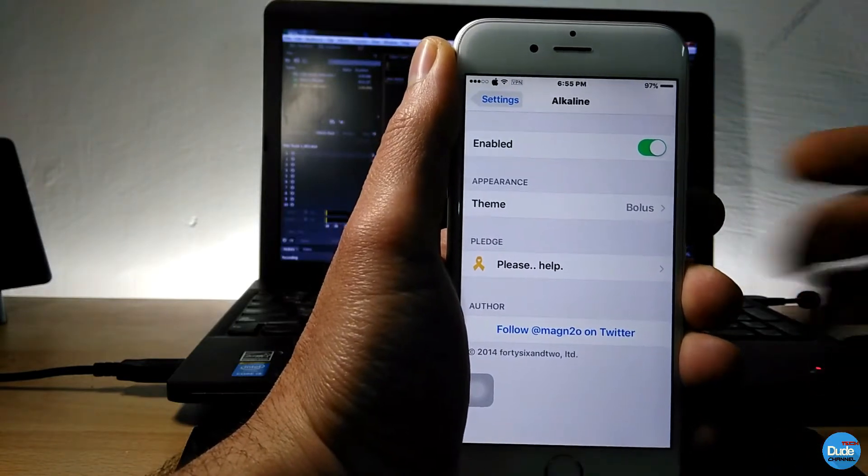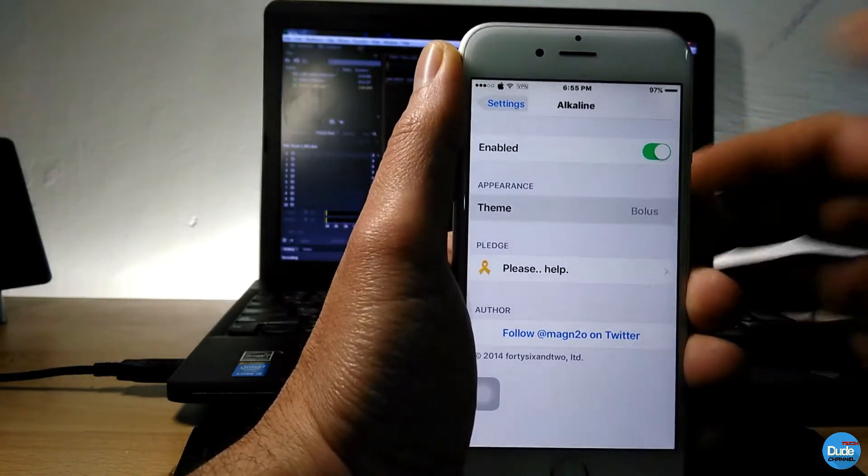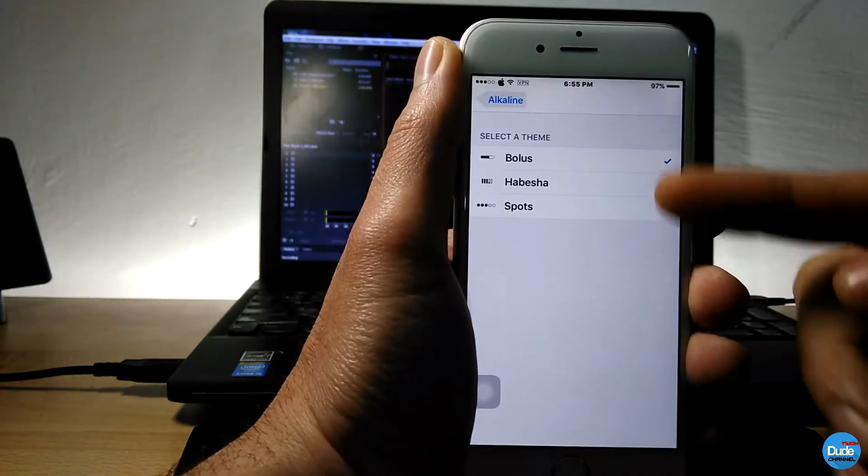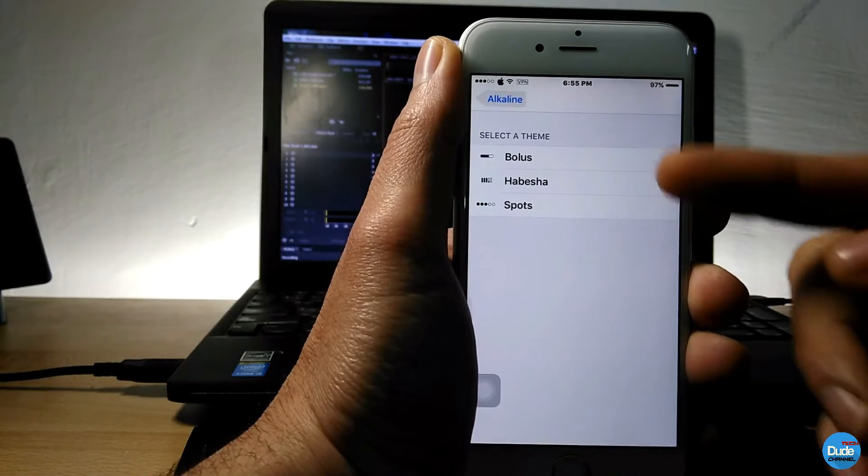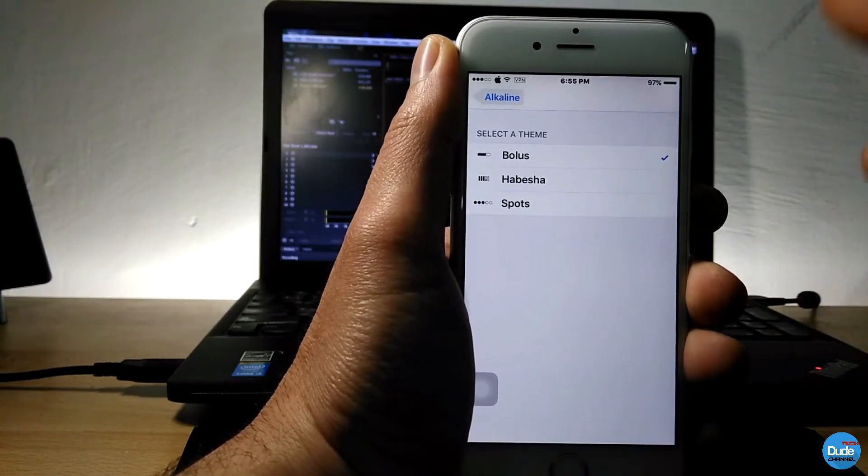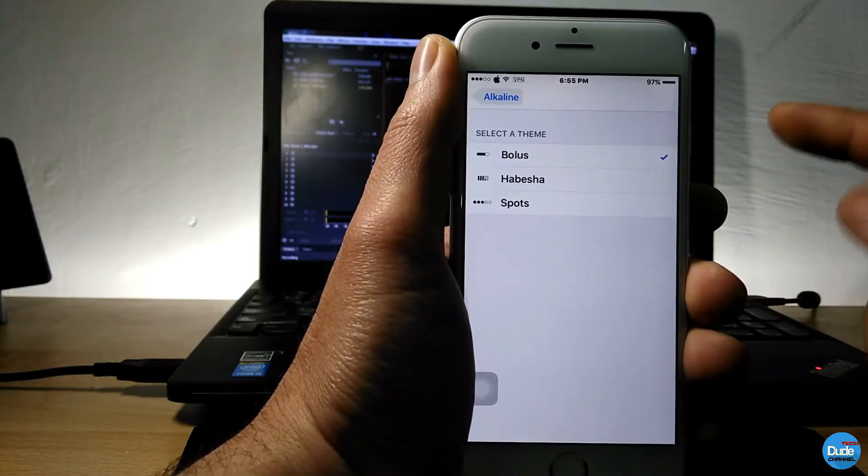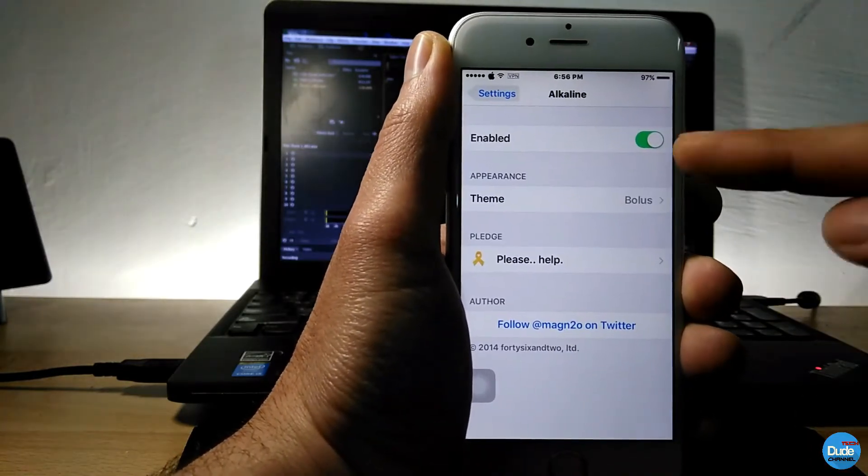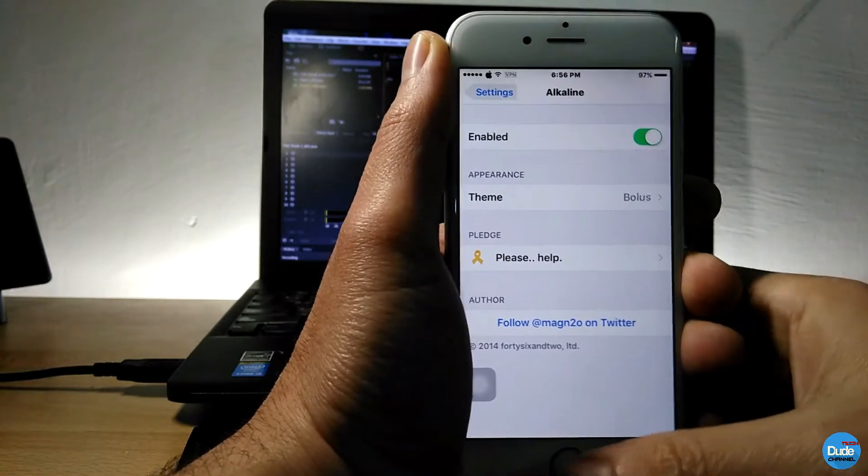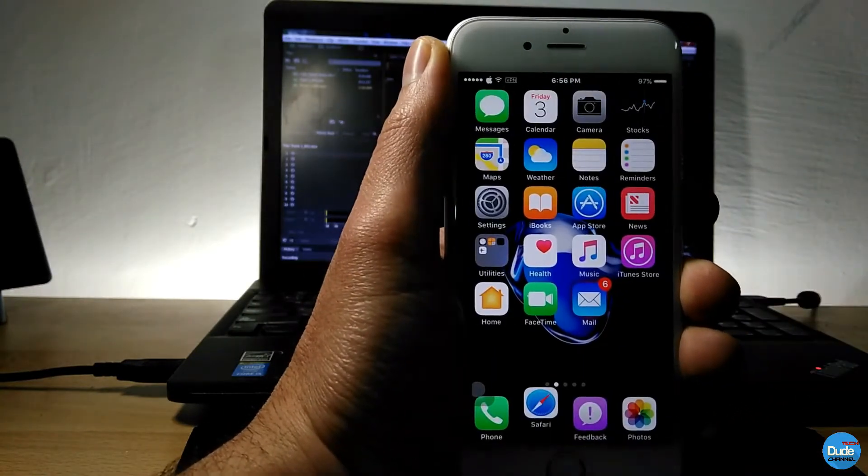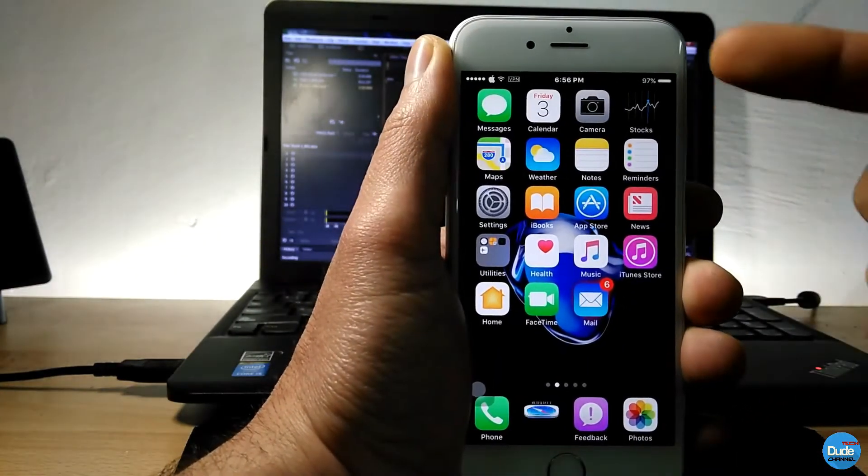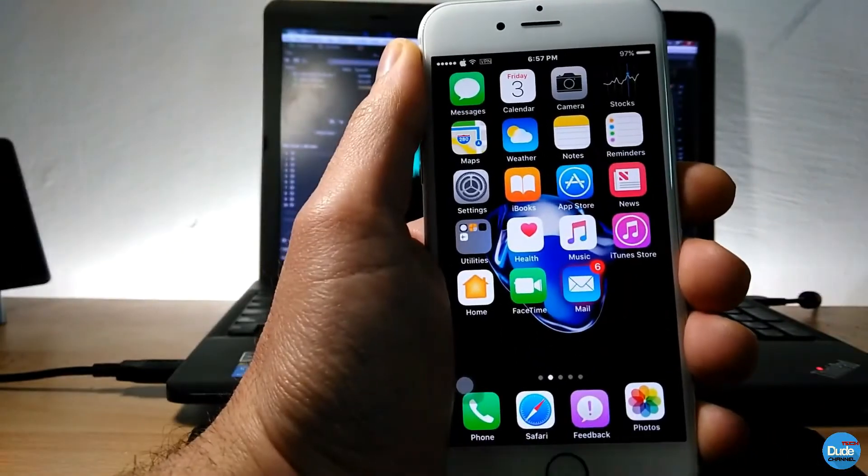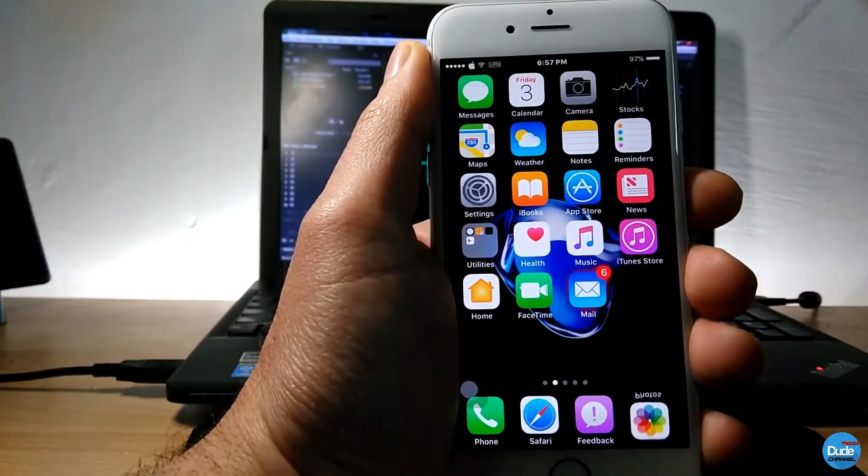And then from here you need to go to the theme. So it's giving you more than one option, you have three options here. Choose the one that you like and then you need to make sure it's enabled. It's giving you a nice and beautiful touch on your iDevice.